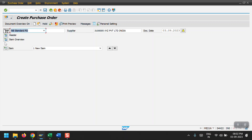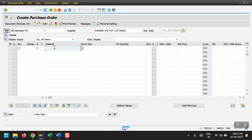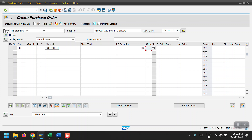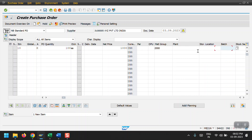Then go to item overview. Here I select the item as 10 and I'm selecting the account assignment category as K, which means cost center. Then I'm selecting the material, the material quantity, and the order unit of measure — selecting each. The price is 1000 and the material group is 2000.